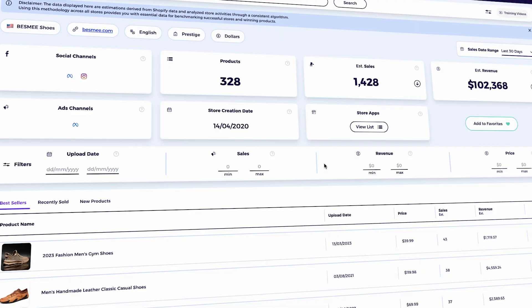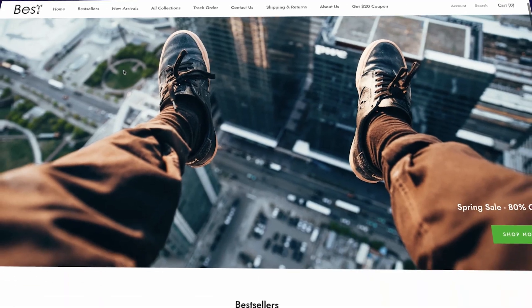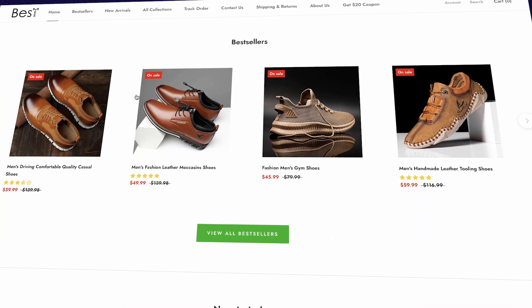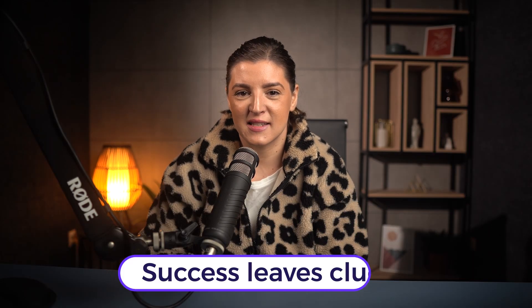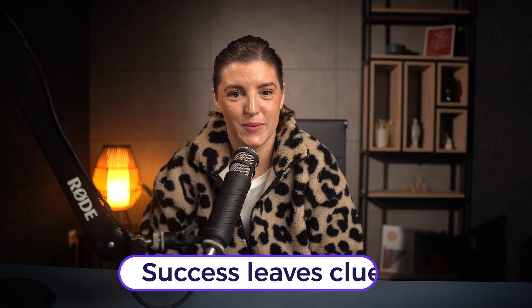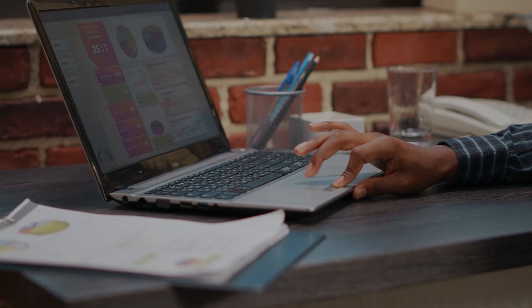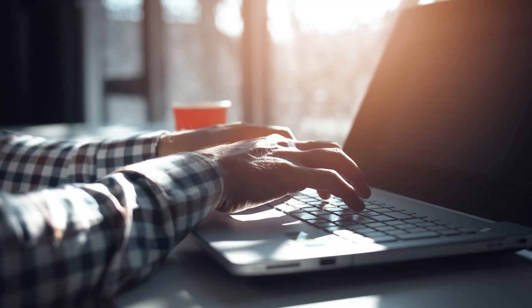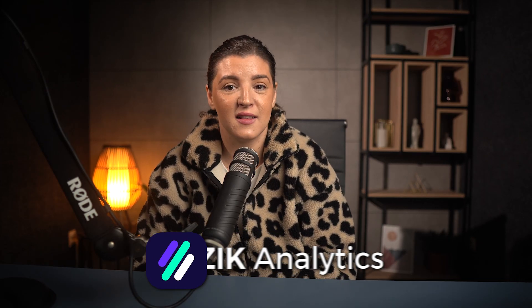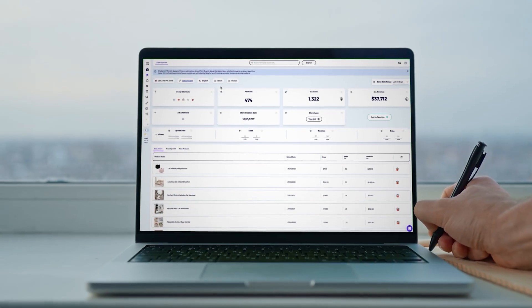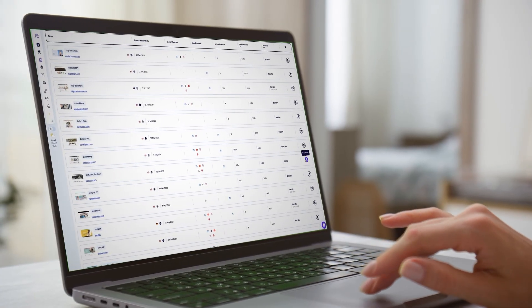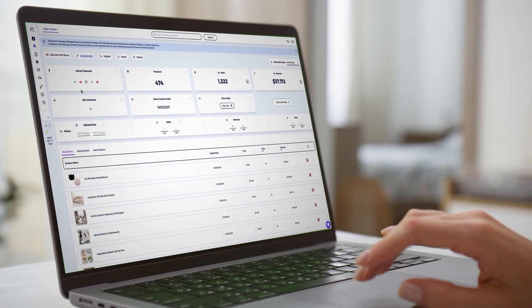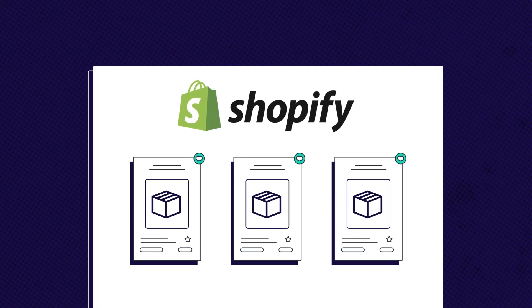So there you have it. We just reverse engineered a real successful Shopify store from top to bottom. Here's the key takeaway. Success leaves clues. You don't need to reinvent the wheel. You just need to find what's already working, understand why it works and apply those same principles to your own store. That is the power of data. And that's exactly what tools like Zeek Analytics give you. Instead of guessing, you can make informed decisions backed by real numbers, real sales, and real results. If you're ready to build your own winning Shopify store and skip the long trial and error phase, now is the time to take action.